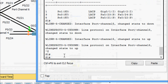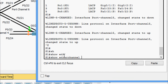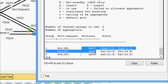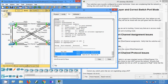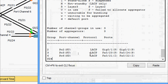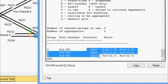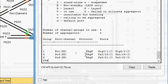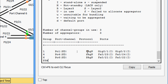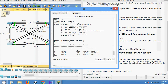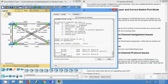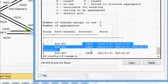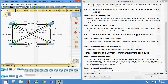On S1 CLI, running 'show etherchannel summary', we can see everything is using LACP. Coming to S2 CLI — LACP confirmed. Coming to S3, and then S4 — S4 is LACP, so we must correct S3 only.